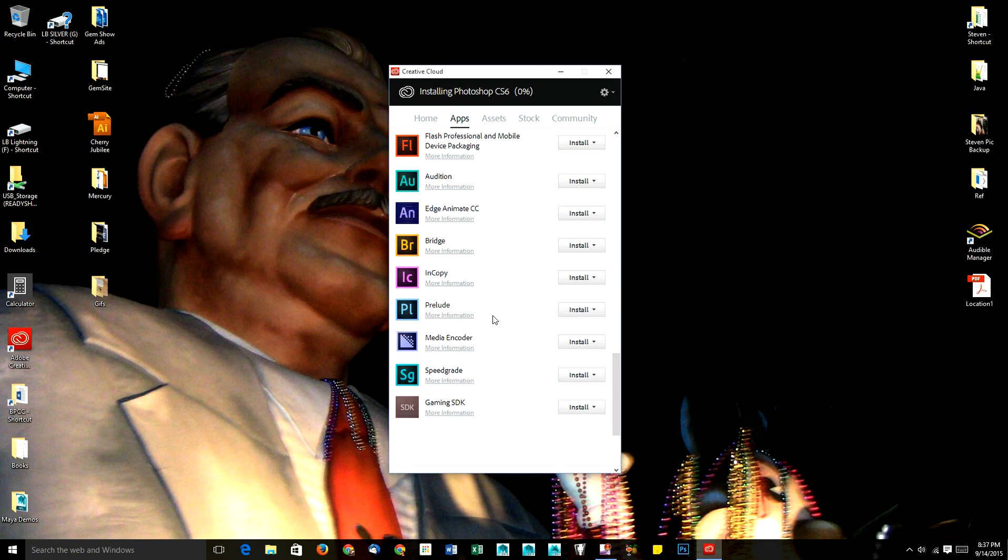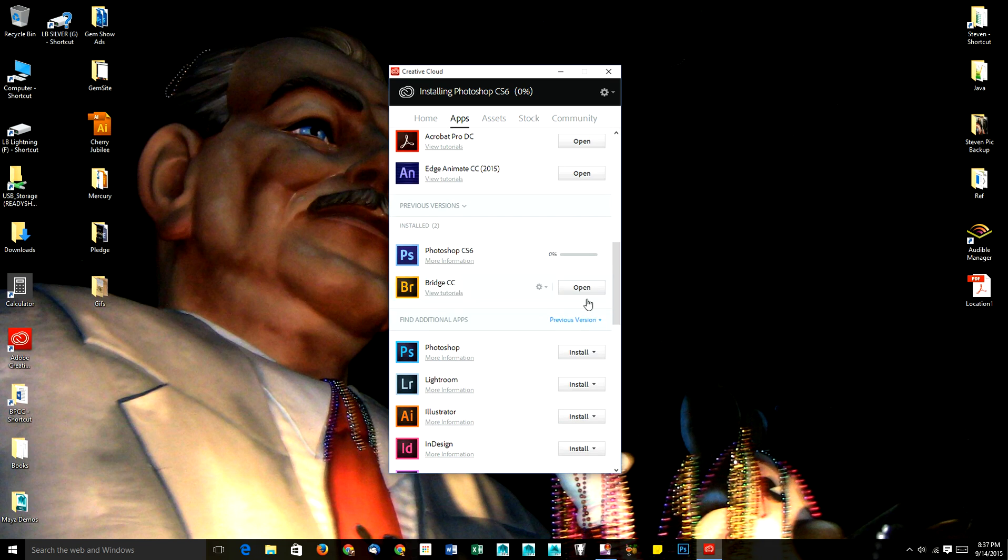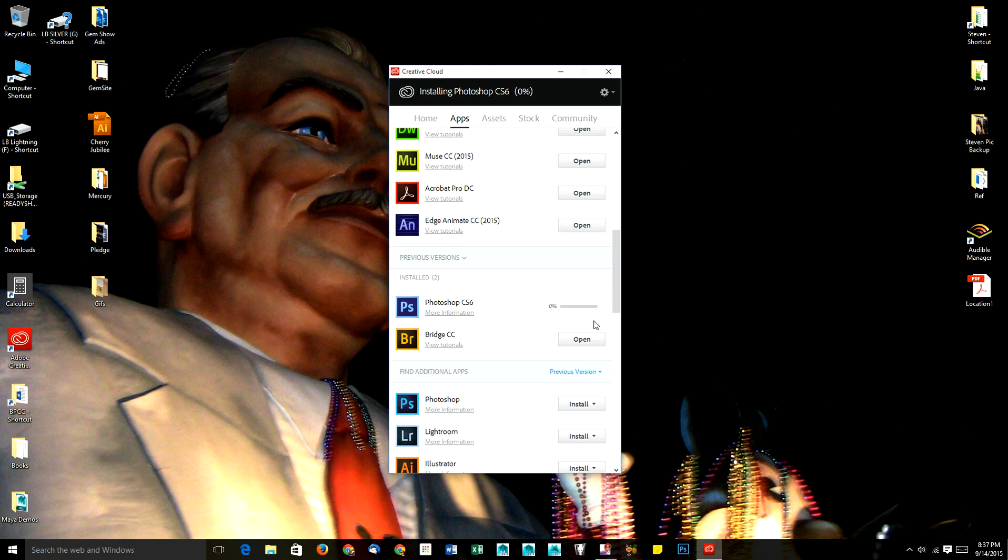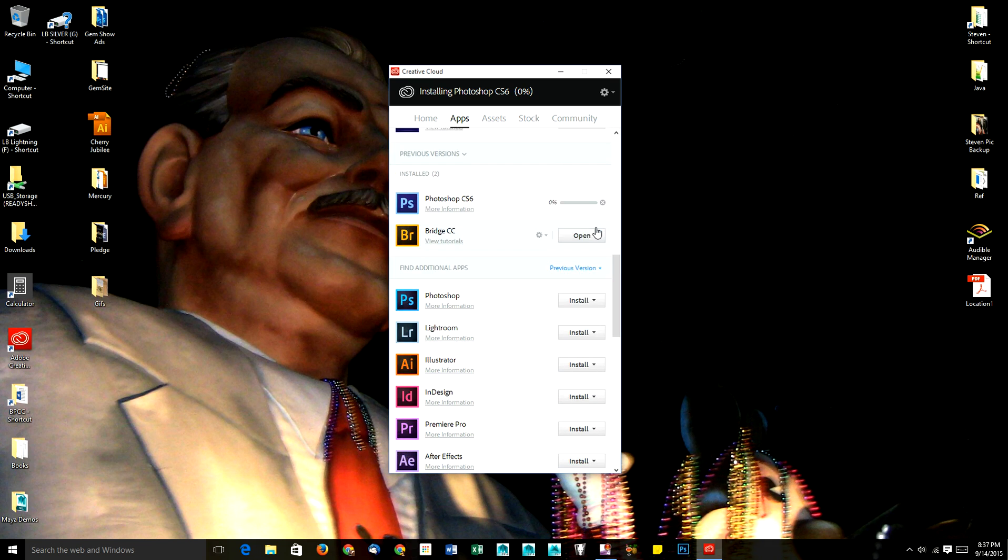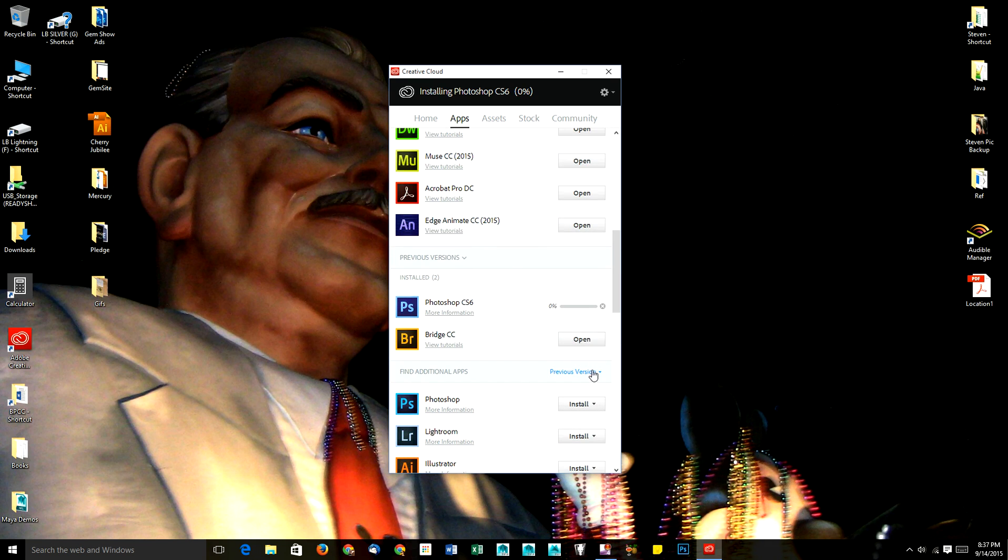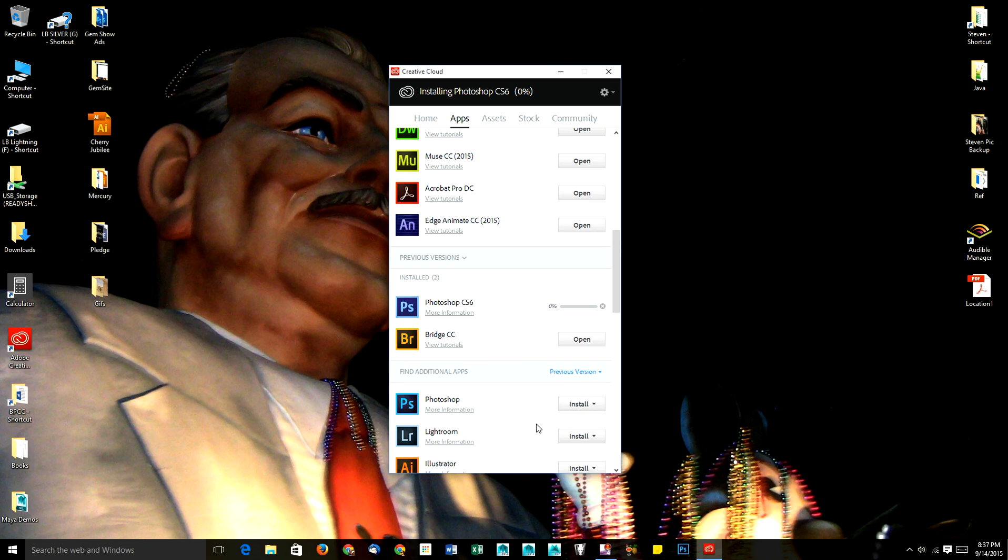So that's it. You just have to make sure that you go into the filter apps by and go to previous version, and then you need to select the one that you would like to install on your machine. Thanks!